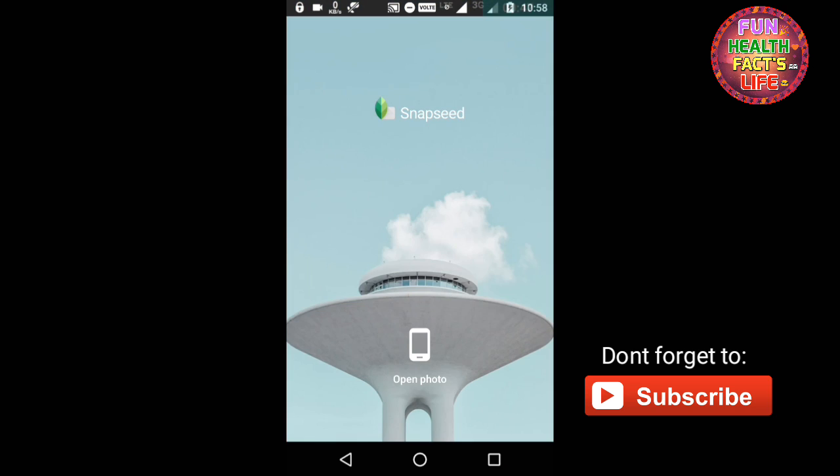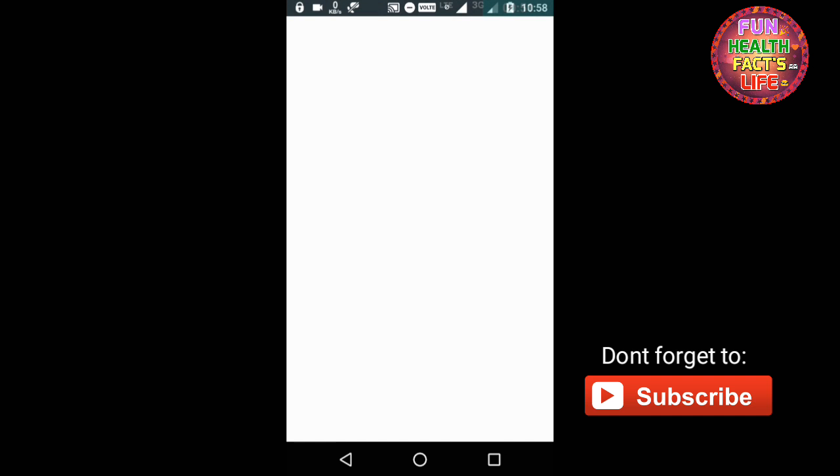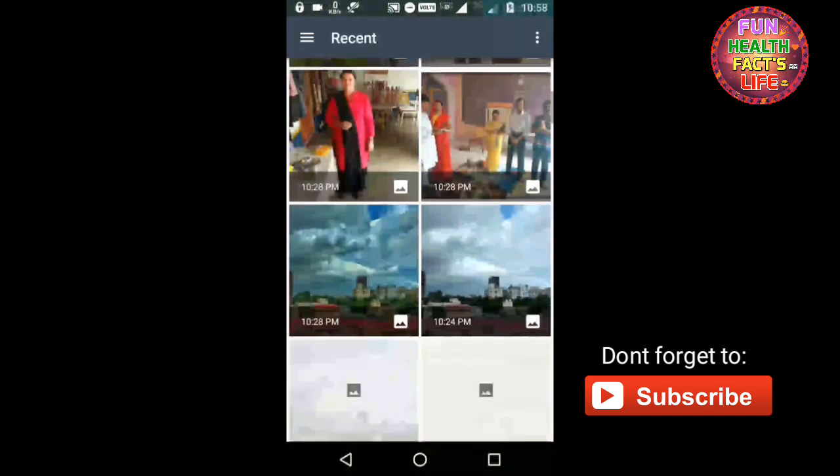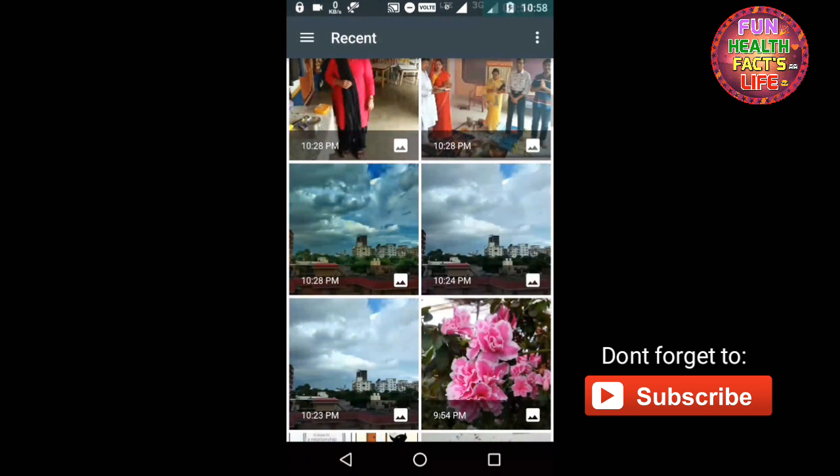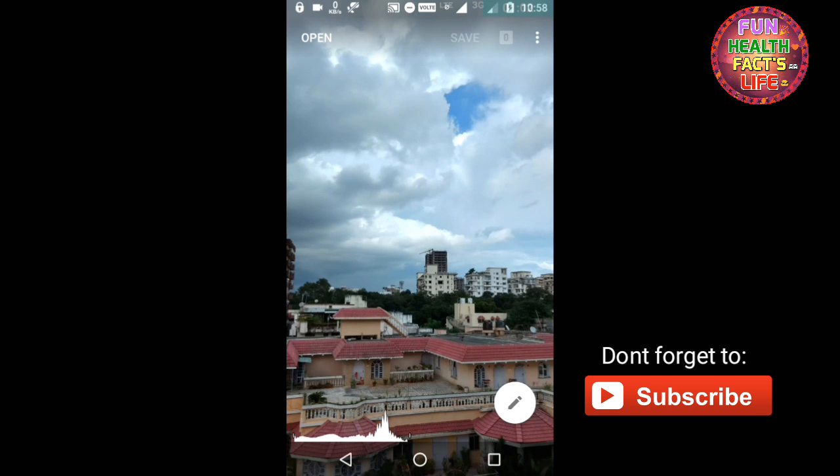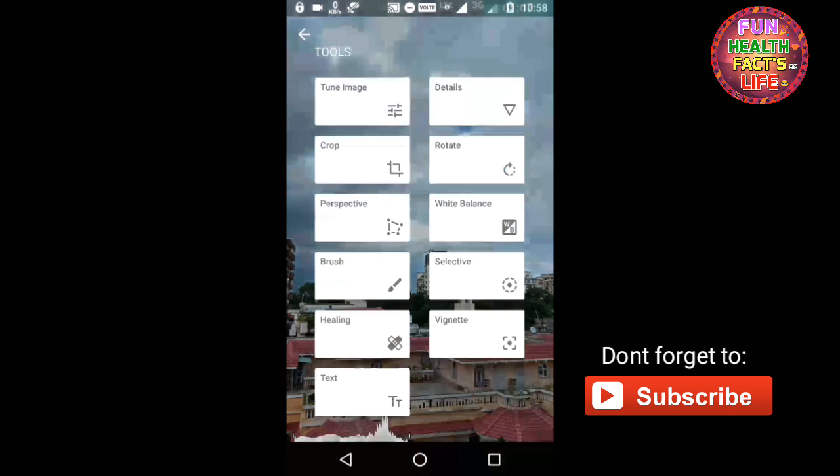First of all, you have to open this app. After that, you have to select the image which you want to edit. Like I want to edit this image, and this image is absolutely a real image taken from my Moto G4 Plus having no editing.